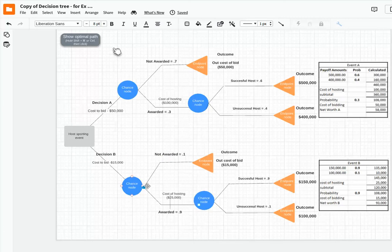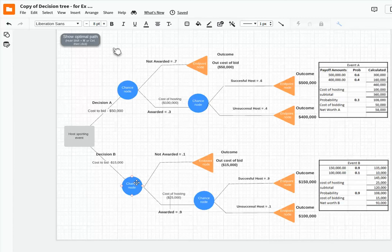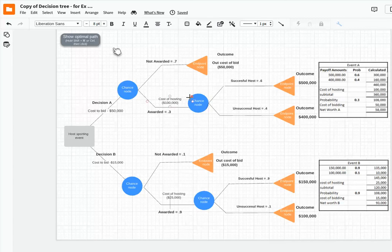So obviously the project that we should bid on is Decision B. So hopefully this will help you see how to do a Decision Tree and we'll go from there.